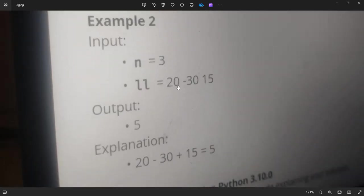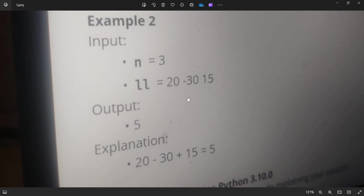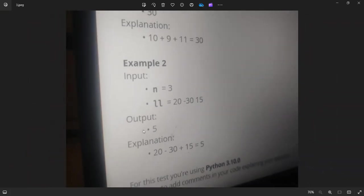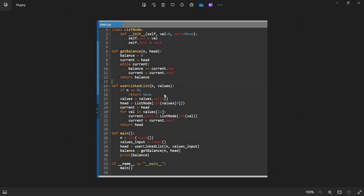So here you go. N equals 3 and the linked list 20, minus 30 and 15. So minus 30 is the negative balance, which means we need to subtract from the actual positive. 20 plus 15 is 35, minus 30 equals 5. So 5 is the actual answer. Either you can implement this using a basic thing or you can use a linked list also. That's not a problem.